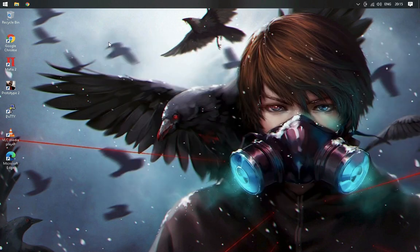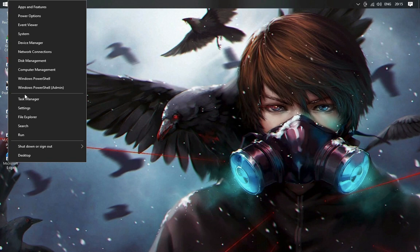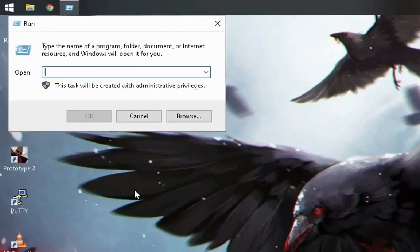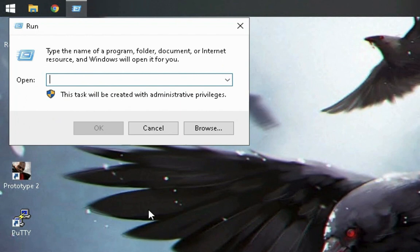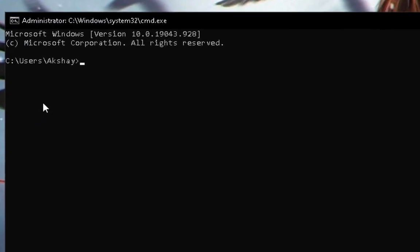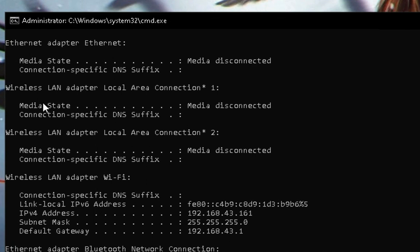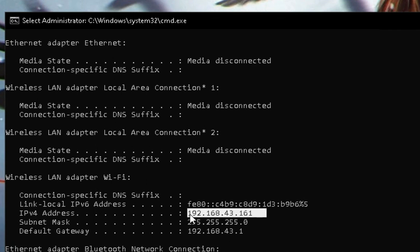Now quit File Explorer and search for Command Prompt. After opening Command Prompt, run the ipconfig command — it will show your device's private IP address. Write down your IP address because you need it to share files. As you can see, my IP address is shown here — I'm going to copy it.